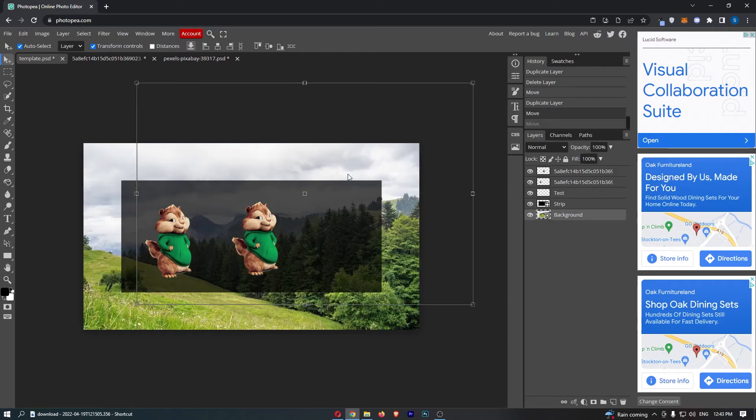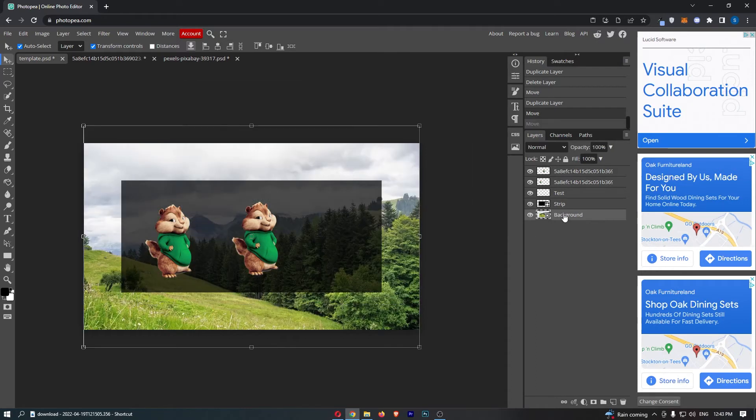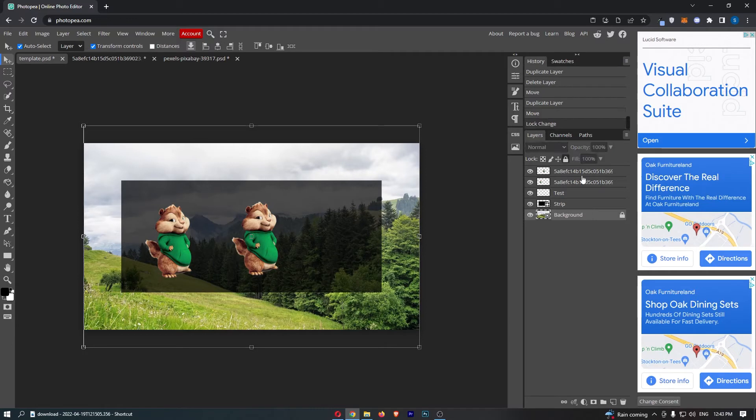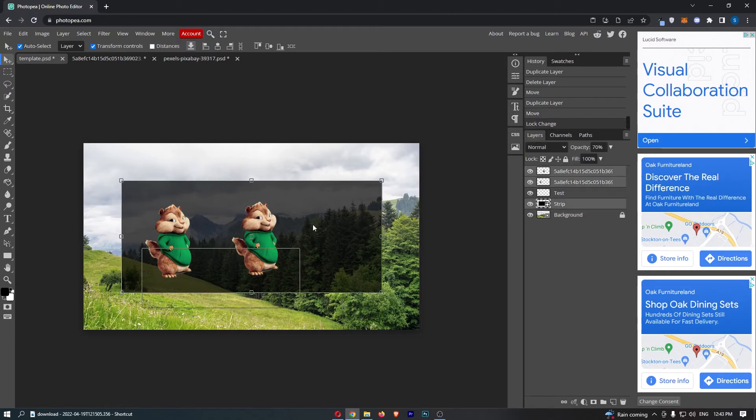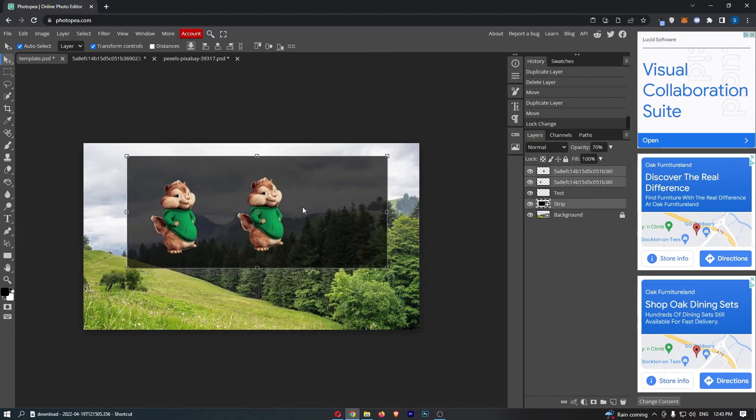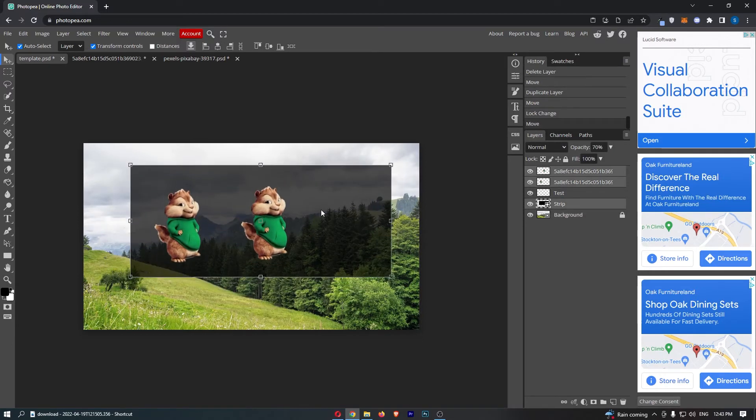So there is one solution to this, and that is you can simply go over here, select the background and lock this, and then that allows you to grab multiple layers like this.